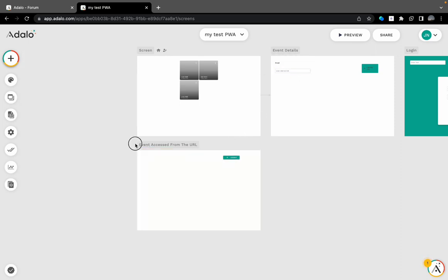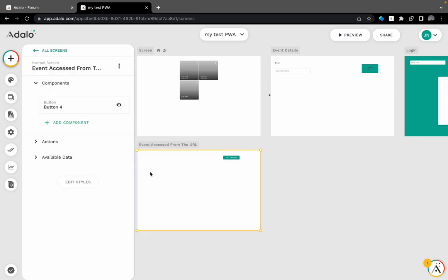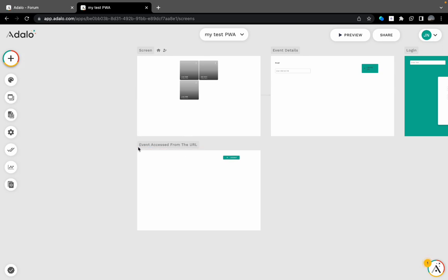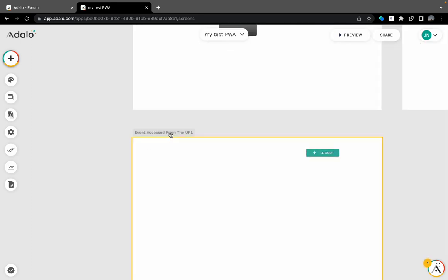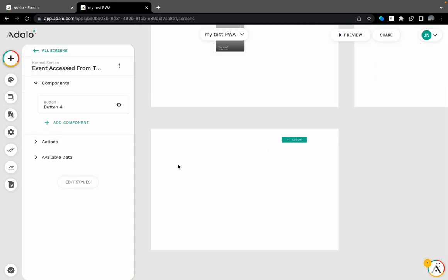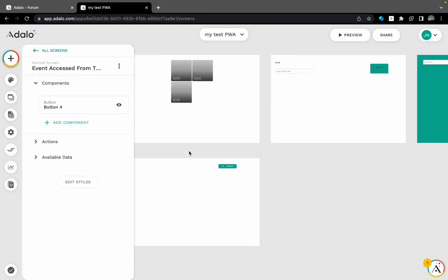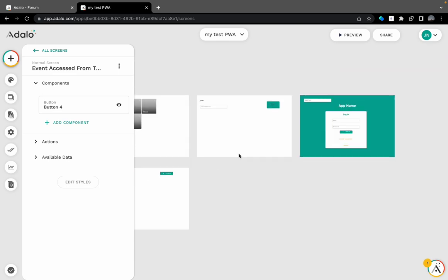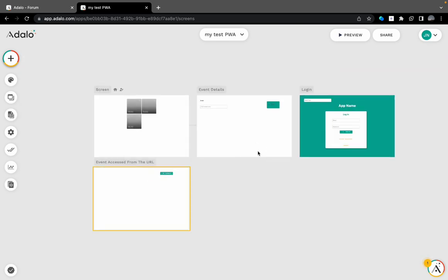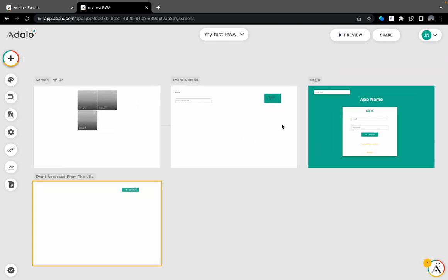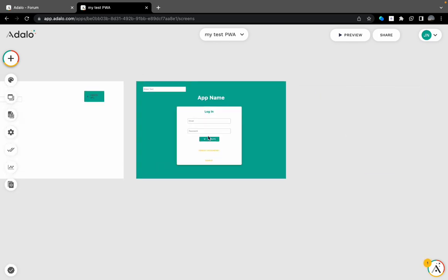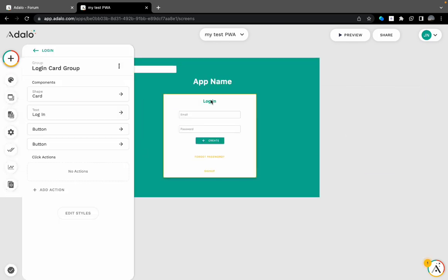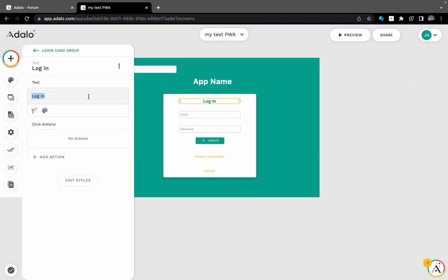So basically what's gonna happen is whenever the URL is created, whenever it's opened, the user that has opened URL will go into this screen whether they have the app or don't, whether they are logged in or no.